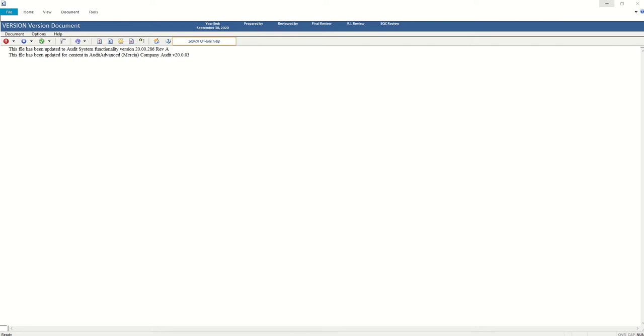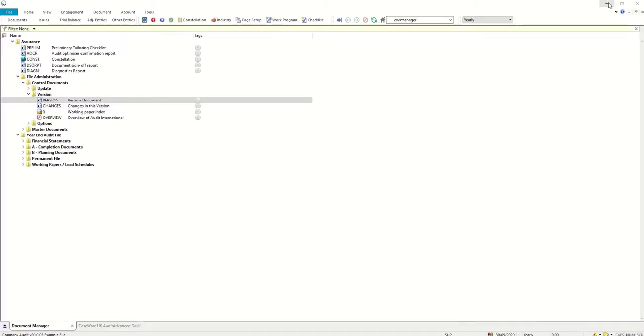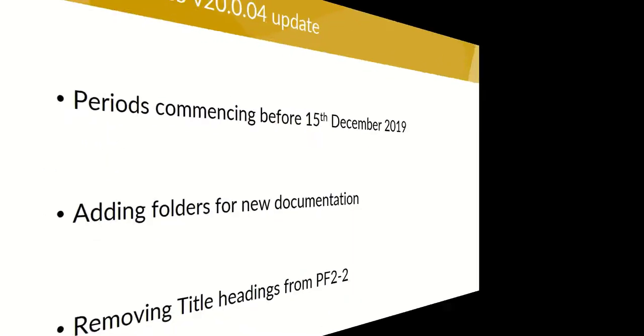Therefore, as long as your file is up to date for content in the version 0002 template, you will be okay. We always say you should be up to date with the very latest and that is the ideal. So if you're not up to date already, then you need to update this file in an environment where the latest template is not installed before you progress. Those are the considerations if you've got a period commencing before 15th of December.